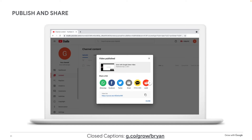Once your video is published, spread the word. Share your video on a variety of social sites, via email, on your website, and be proactive about letting people know. Send people text messages sharing your video and asking them to like it and subscribe to the channel. Be excited and get them excited — you put time, labor, and love into this, so make sure you're sharing it.